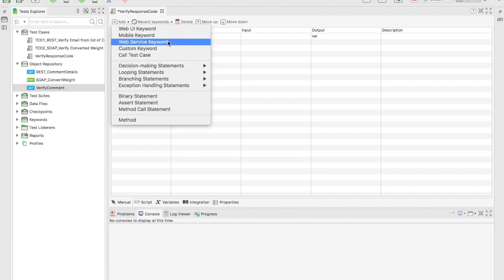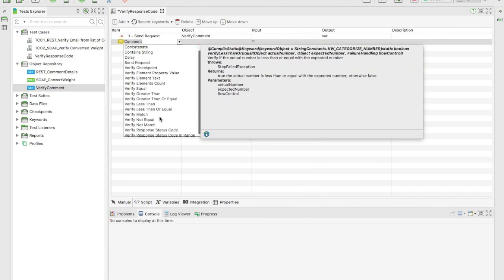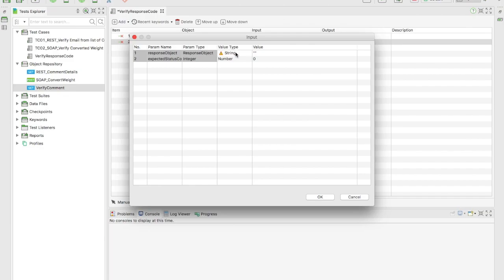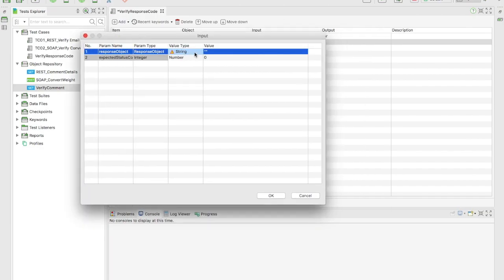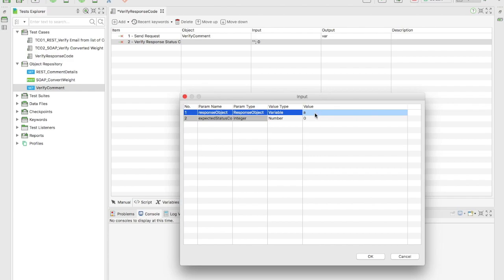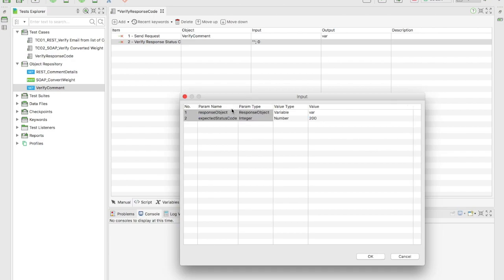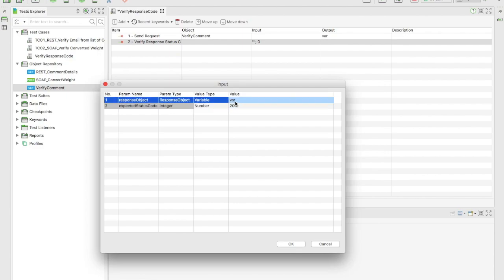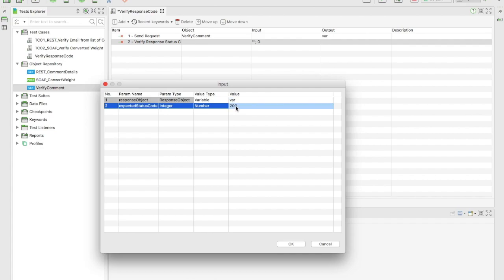Now add a second keyword — go to Web Service keyword and select 'Verify Response Code.' The input is the response object — select the variable 'var1.' The expected response code should be 200. If any code other than 200 is returned, the test should fail. In the script view, you can see internally it calls 'send request,' finds the object, stores the response in var, then verifies the status code equals 200.